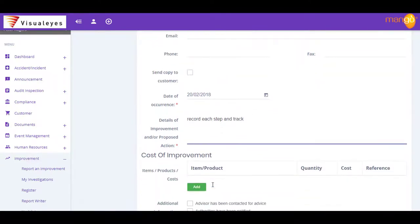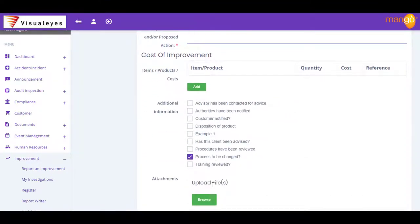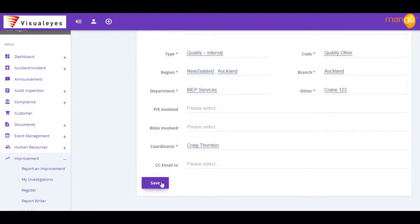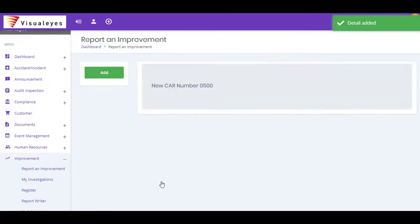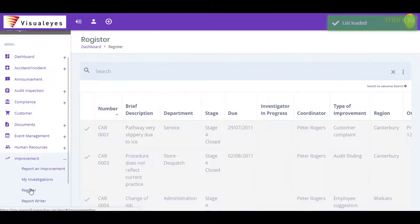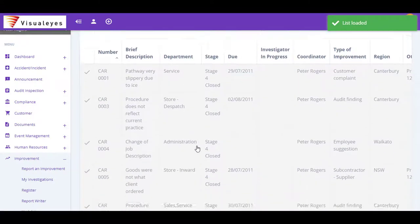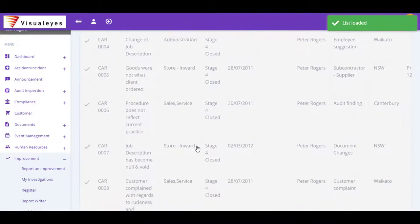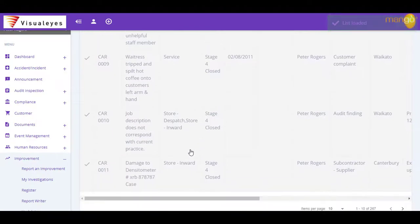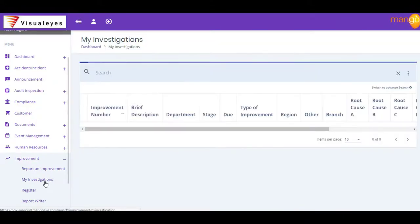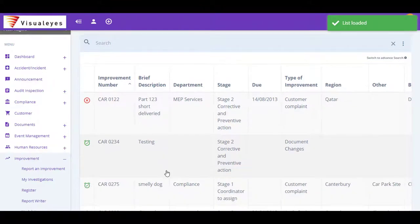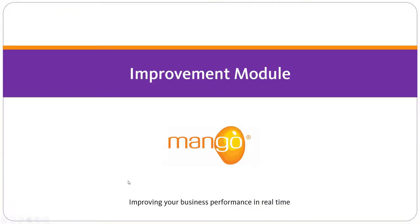The Improvements module also has a customizable workflow to allow for corrective and preventive actions, trend analysis and sign-off. During the trend analysis, Mango also allows for root causes to be identified and assigned. With Mango's Improvements module, you can control all aspects of these high-volume activities in a highly efficient, paperless environment.